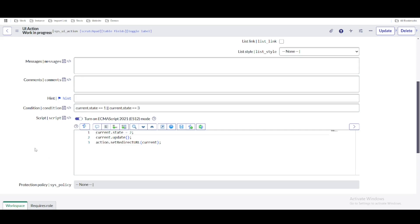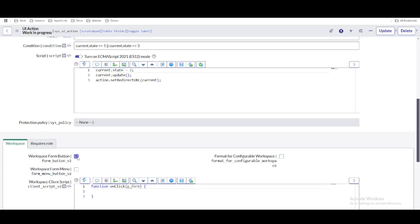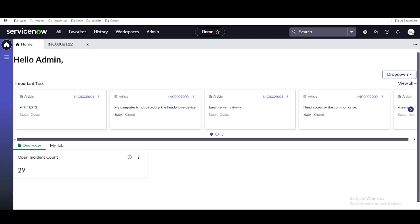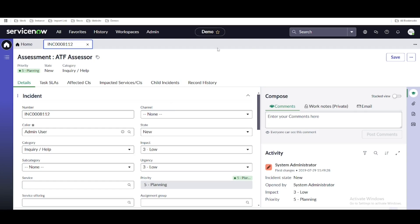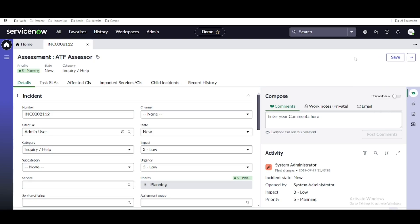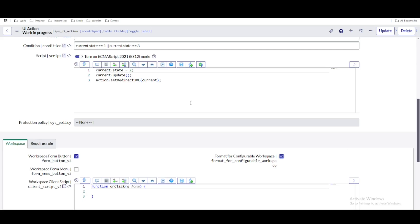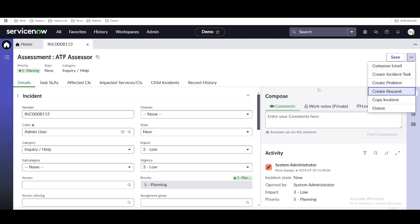Now I want to make this UI action visible in our workspace. I haven't done anything yet — like checking the 'workspace form button' or 'configurable' checkboxes — which would make the UI action visible in the workspace. I am expecting this UI action to be visible under the record page. We have a record page created earlier with multiple UI actions. My requirement is to show this 'Work in Progress' button there as well.